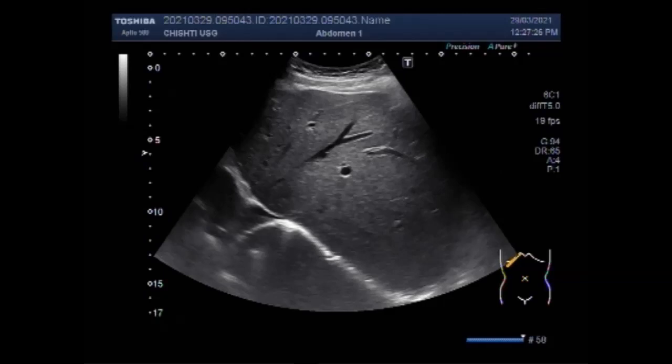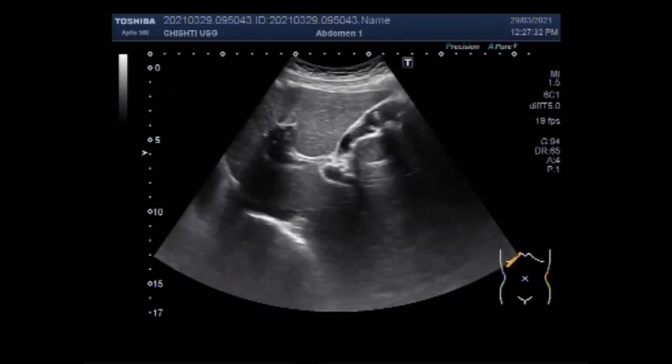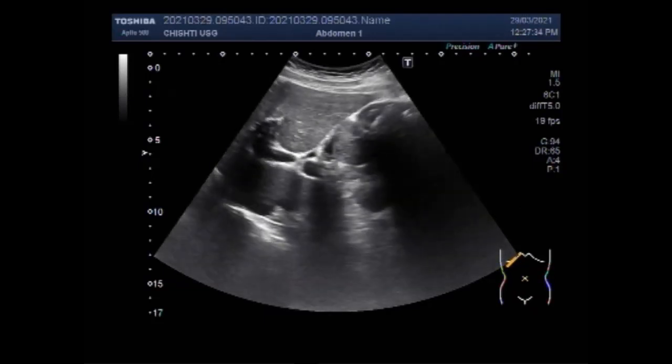You can see the liver and the gallbladder. Multiple stones are seen in the whole length of the gallbladder — cholelithiasis.